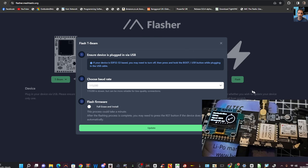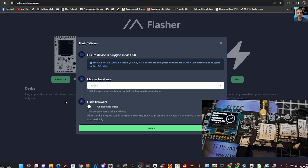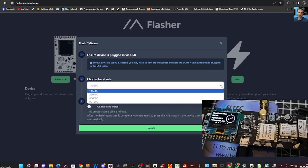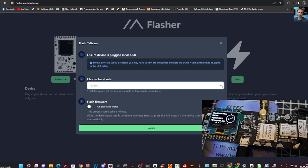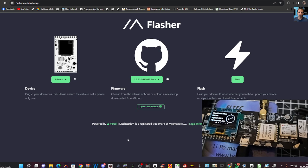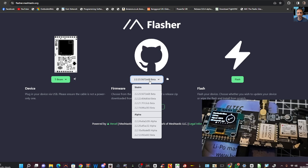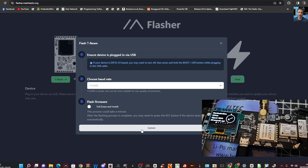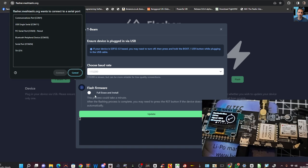And when we select Flash, it does ask us to find our board rate normally, but it's there, selected, and also our COM port. So let's just do that again. Flash, and click Update.